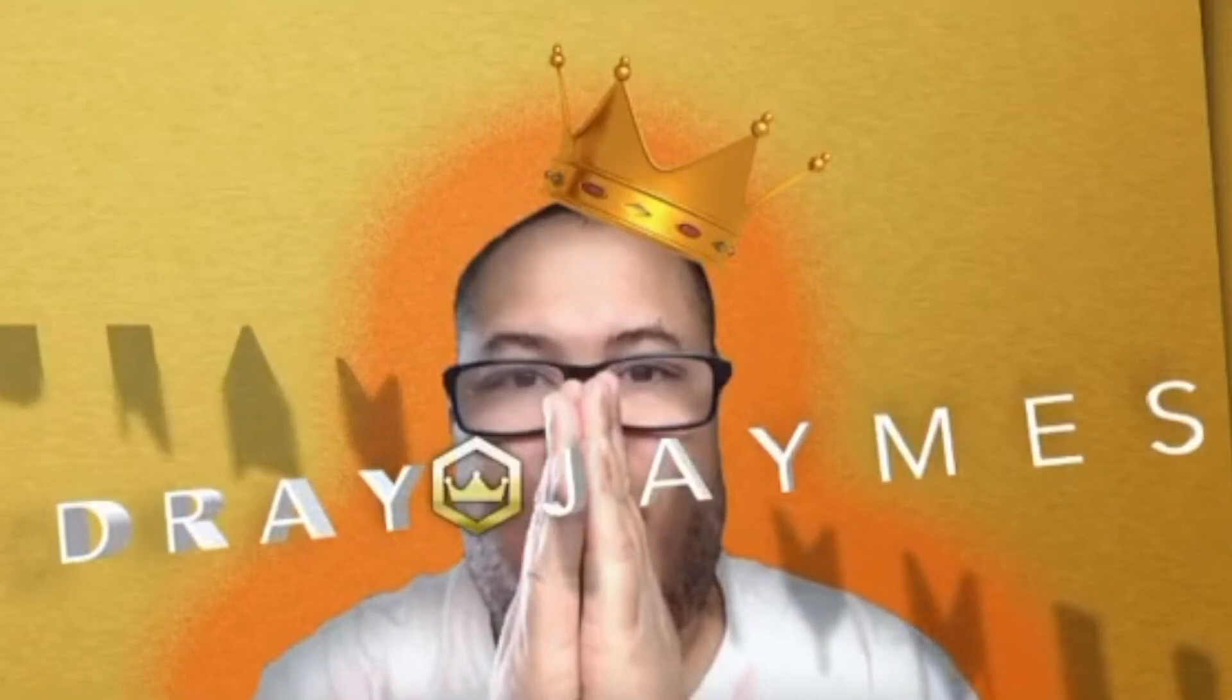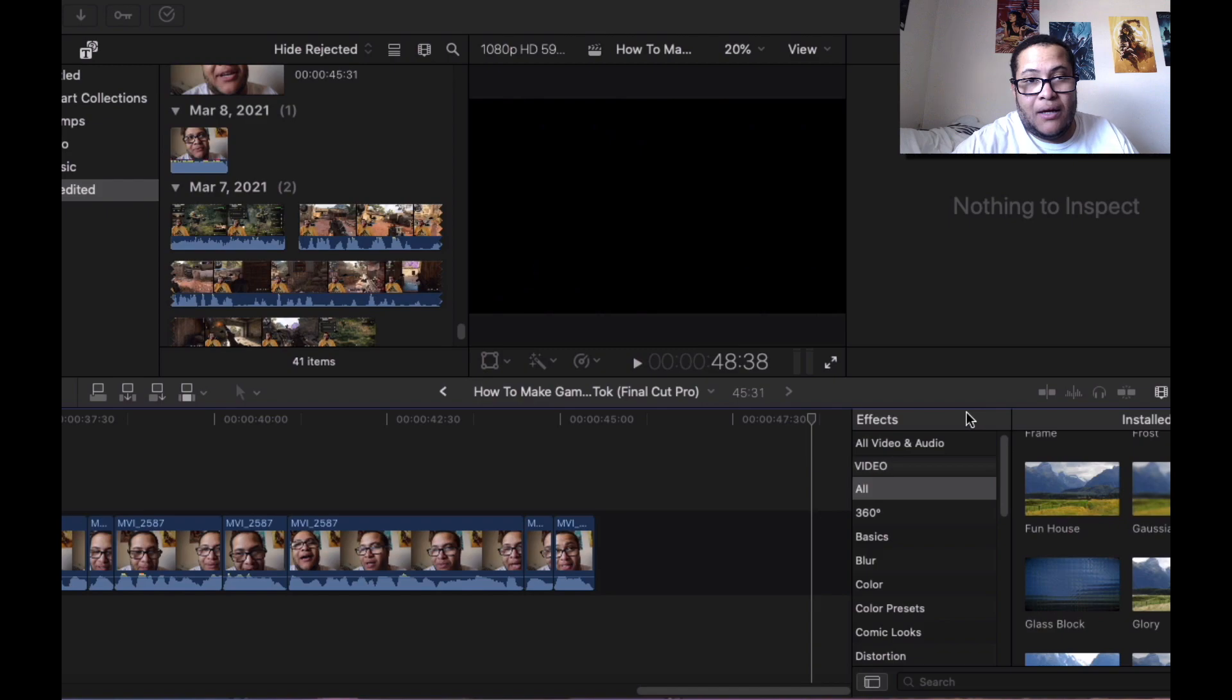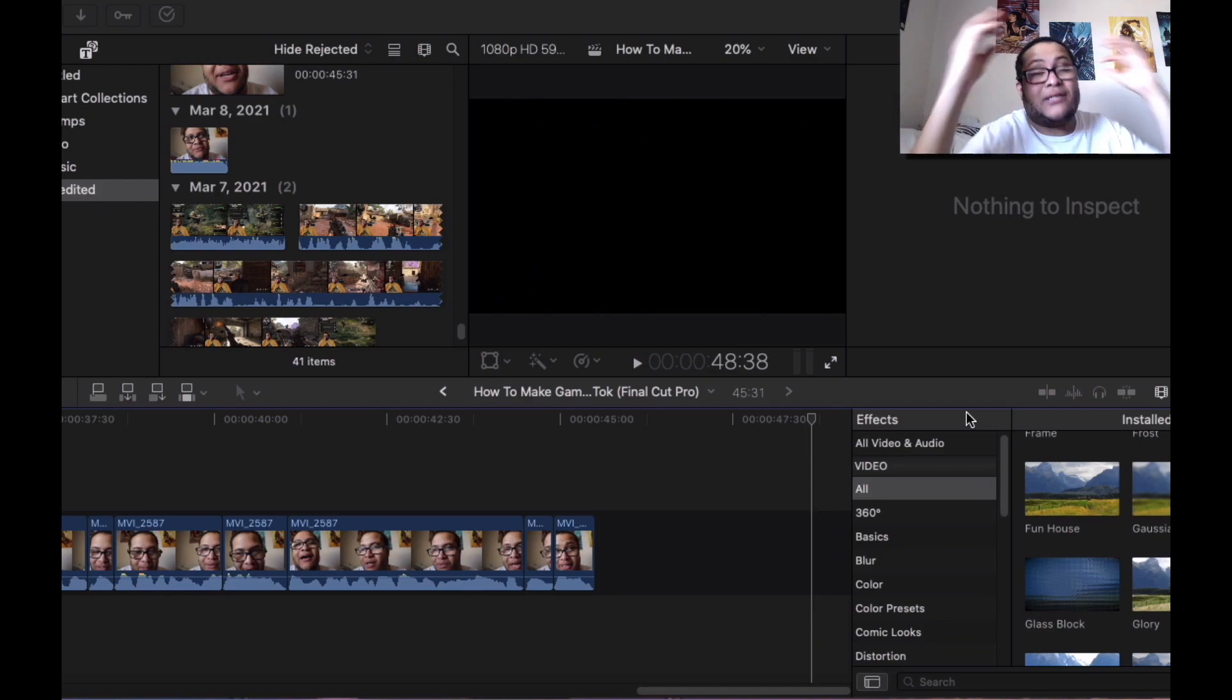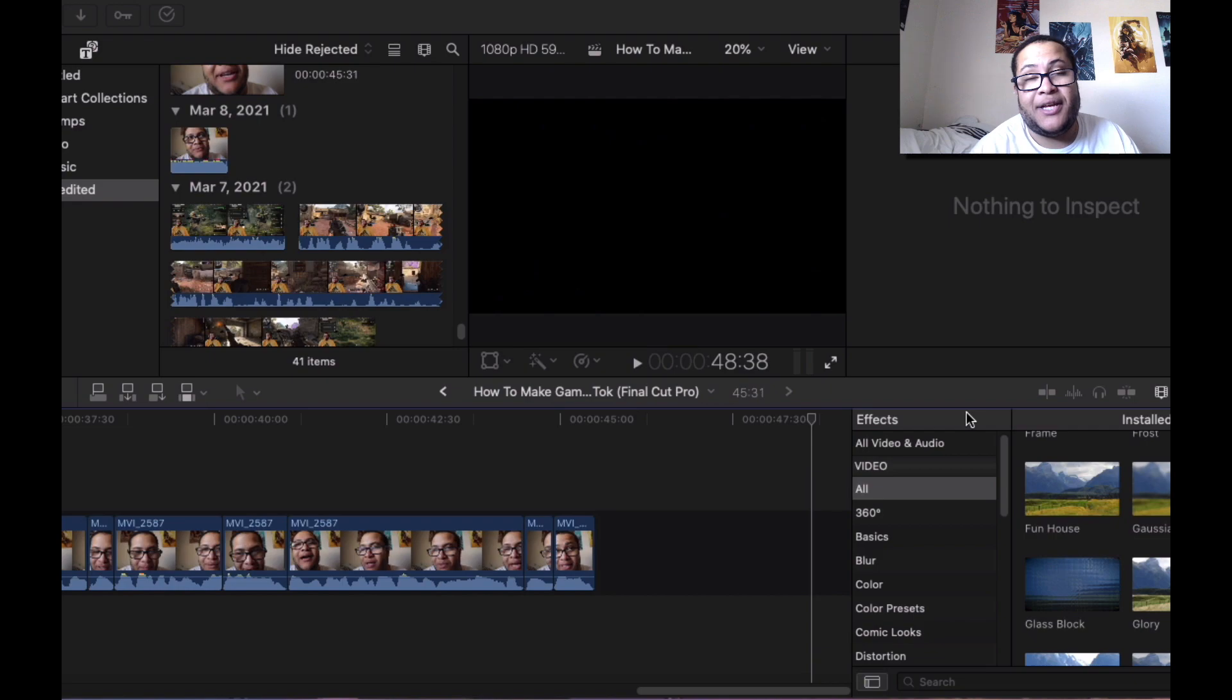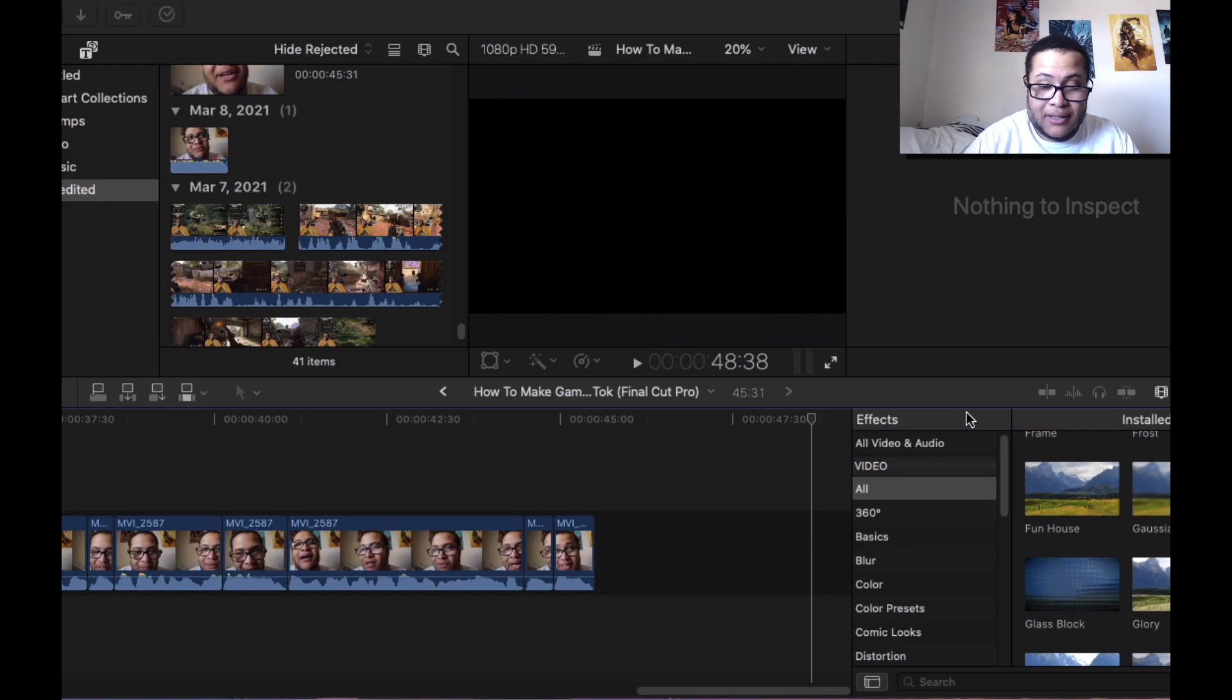Here it is. This is a tutorial on how to make a gaming video for TikTok. It's pretty easy. I found this out yesterday, so let's start a new project.